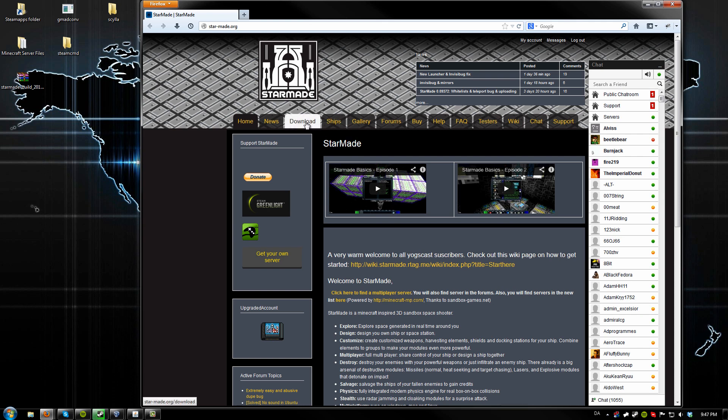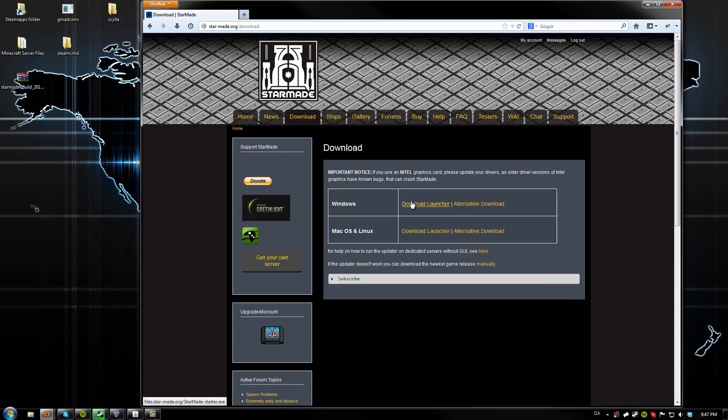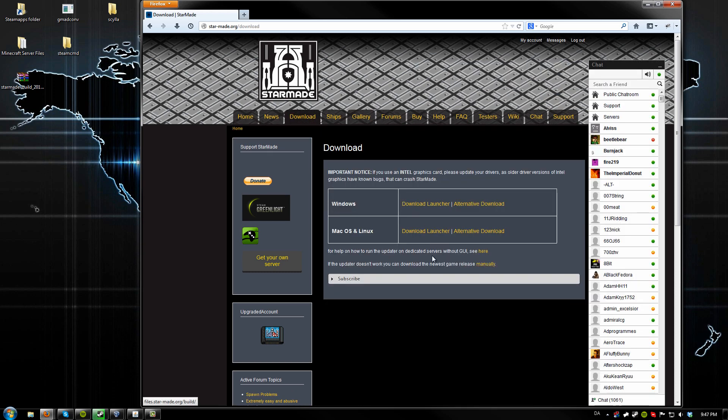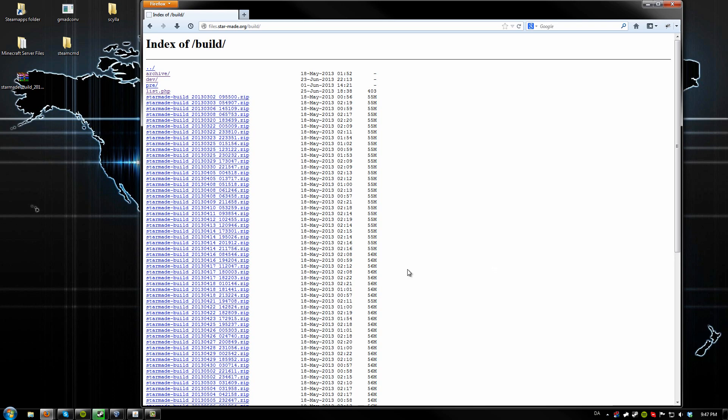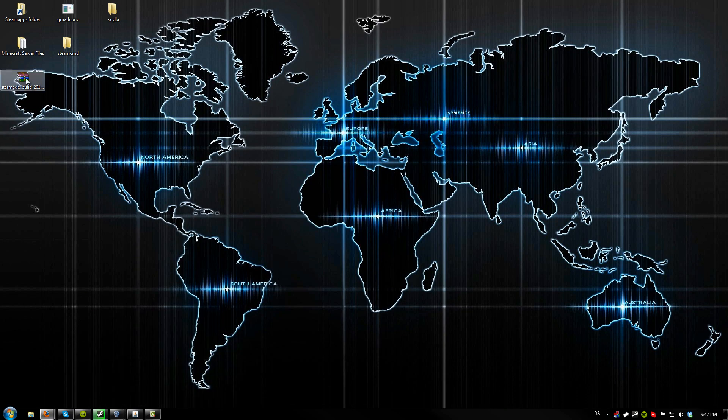First up you want to go to the website, click on download, and then click on the game releases manually here. Then you want to download the latest build. It may take a while because the server is not optimized for the load right now, but it should get done eventually.